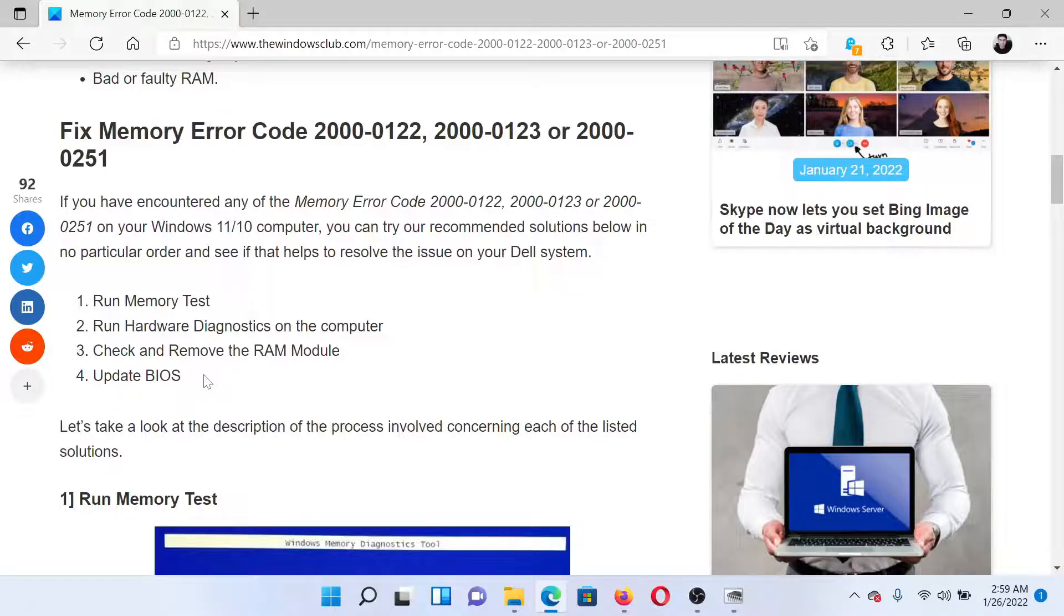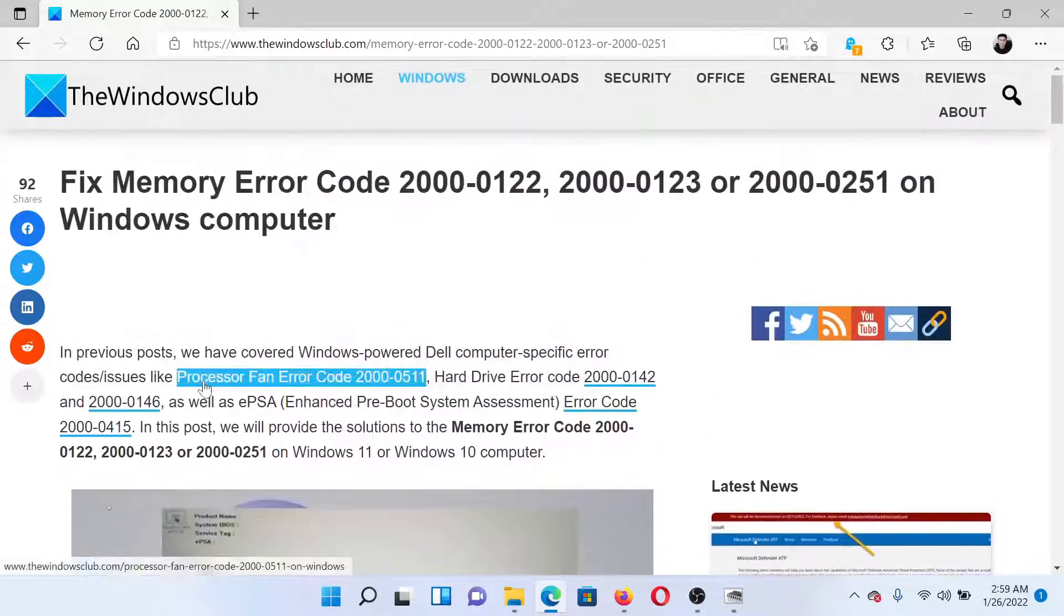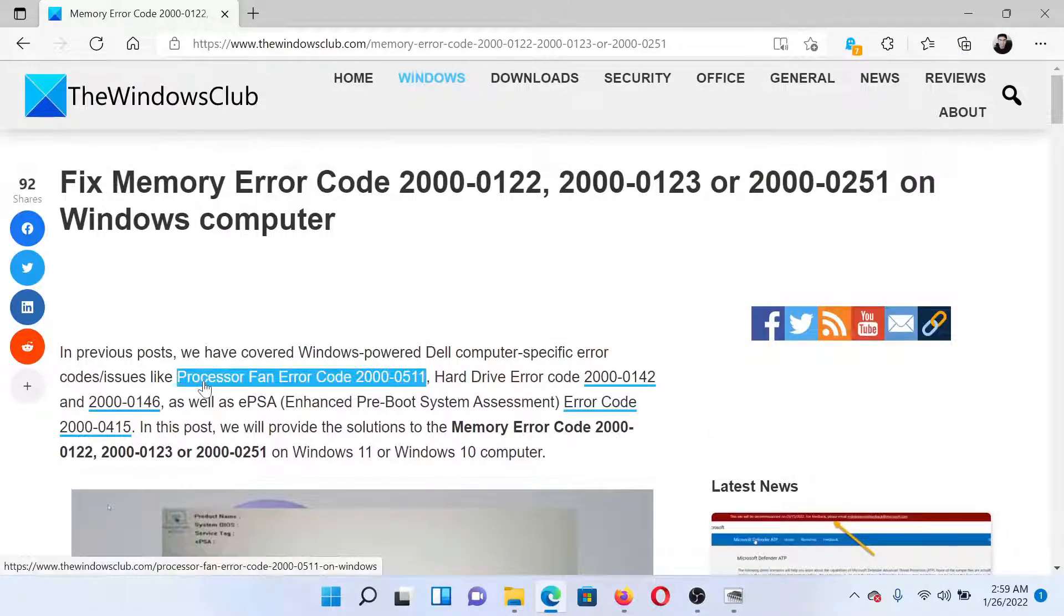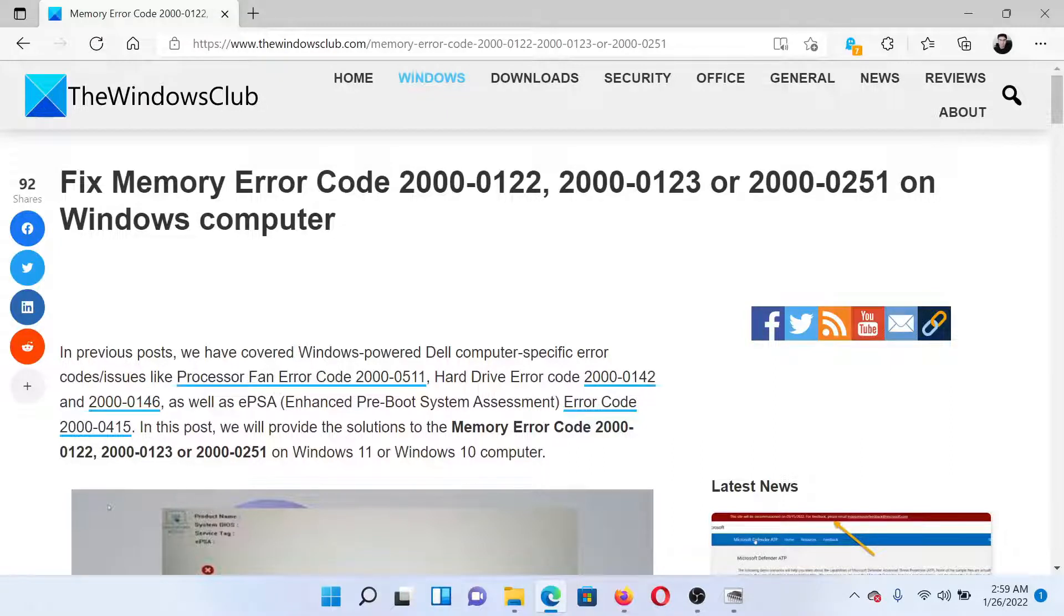Isn't this easy and interesting? If you have any doubts, please go to the original article on The Windows Club, scroll down to the comment section, and write your query. We will surely answer to it.